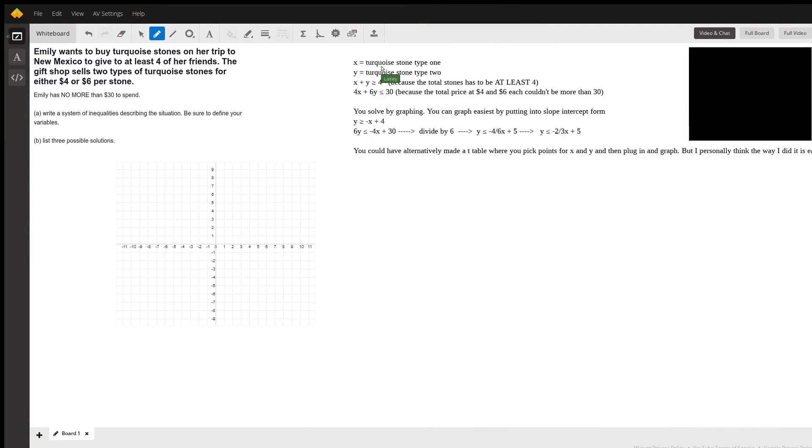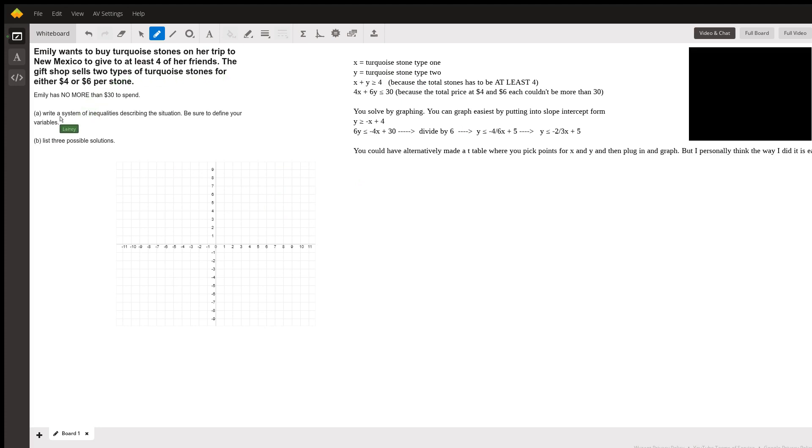I started typing all this but then I realized you need to do some graphing, which would probably be the easiest way to do this. That's why I did a video. Defining the variables, so you've got...